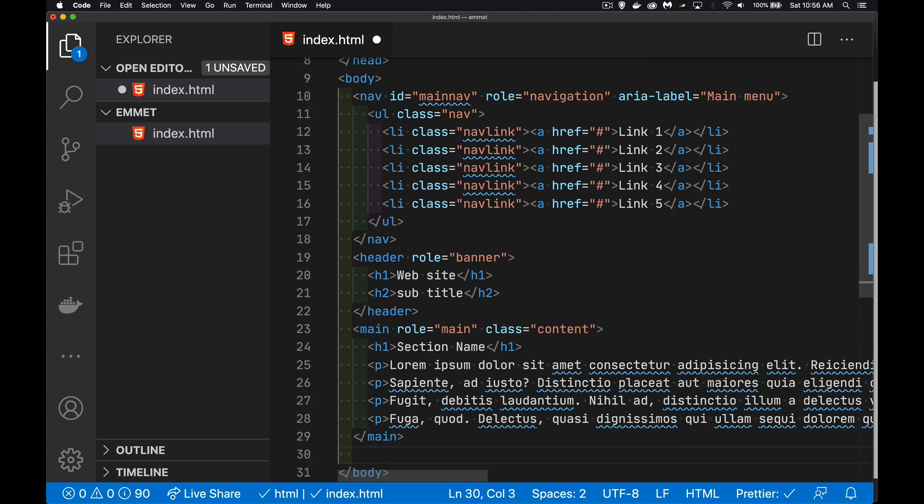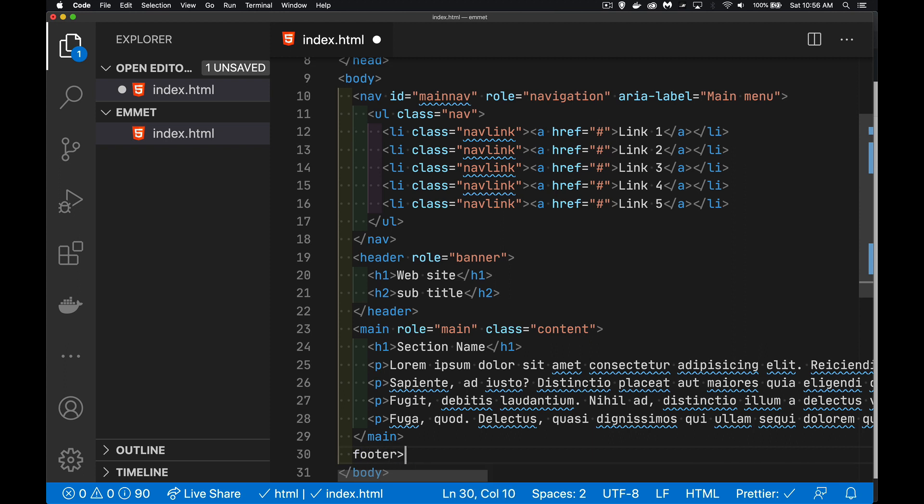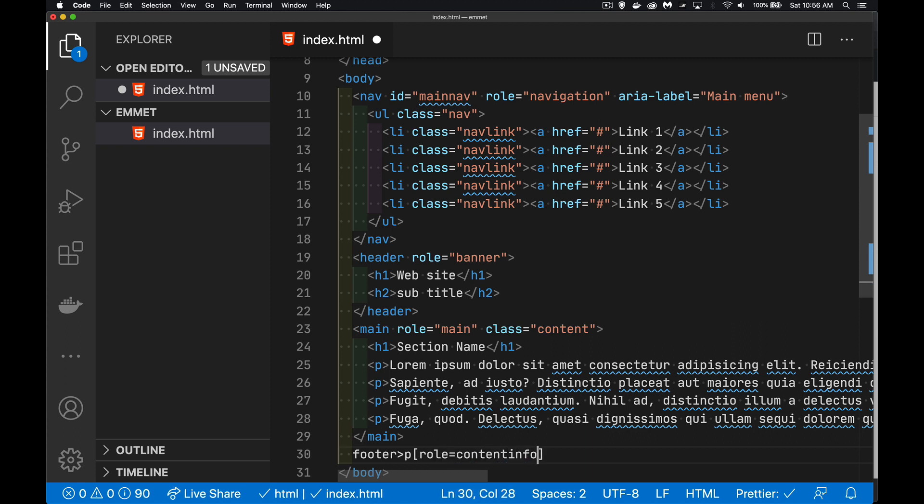And now we're down into the last couple sections here. Let's look at a footer. Inside the footer, we're going to have a paragraph. And we're going to give it the role of content info. This is where we're going to have our copyright notice.